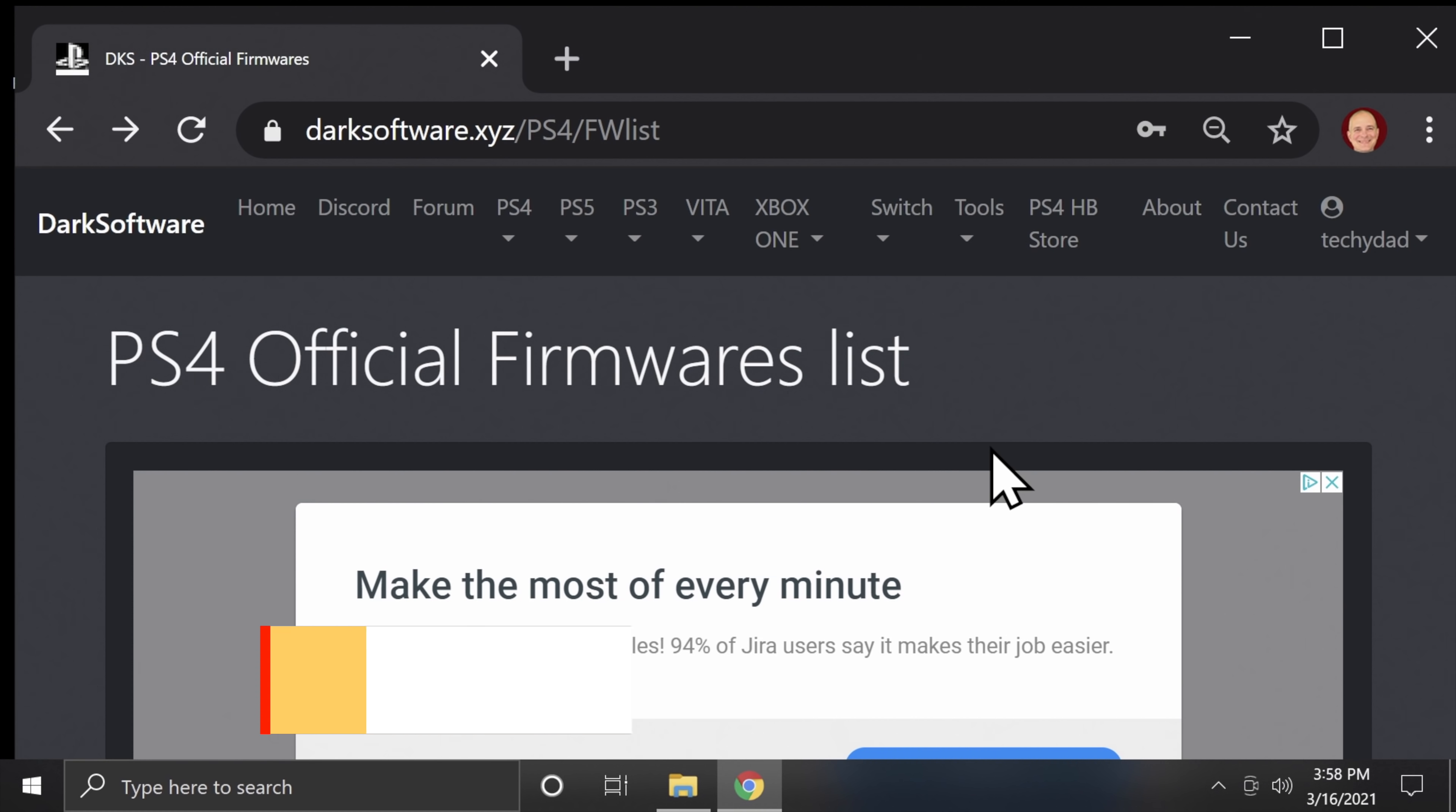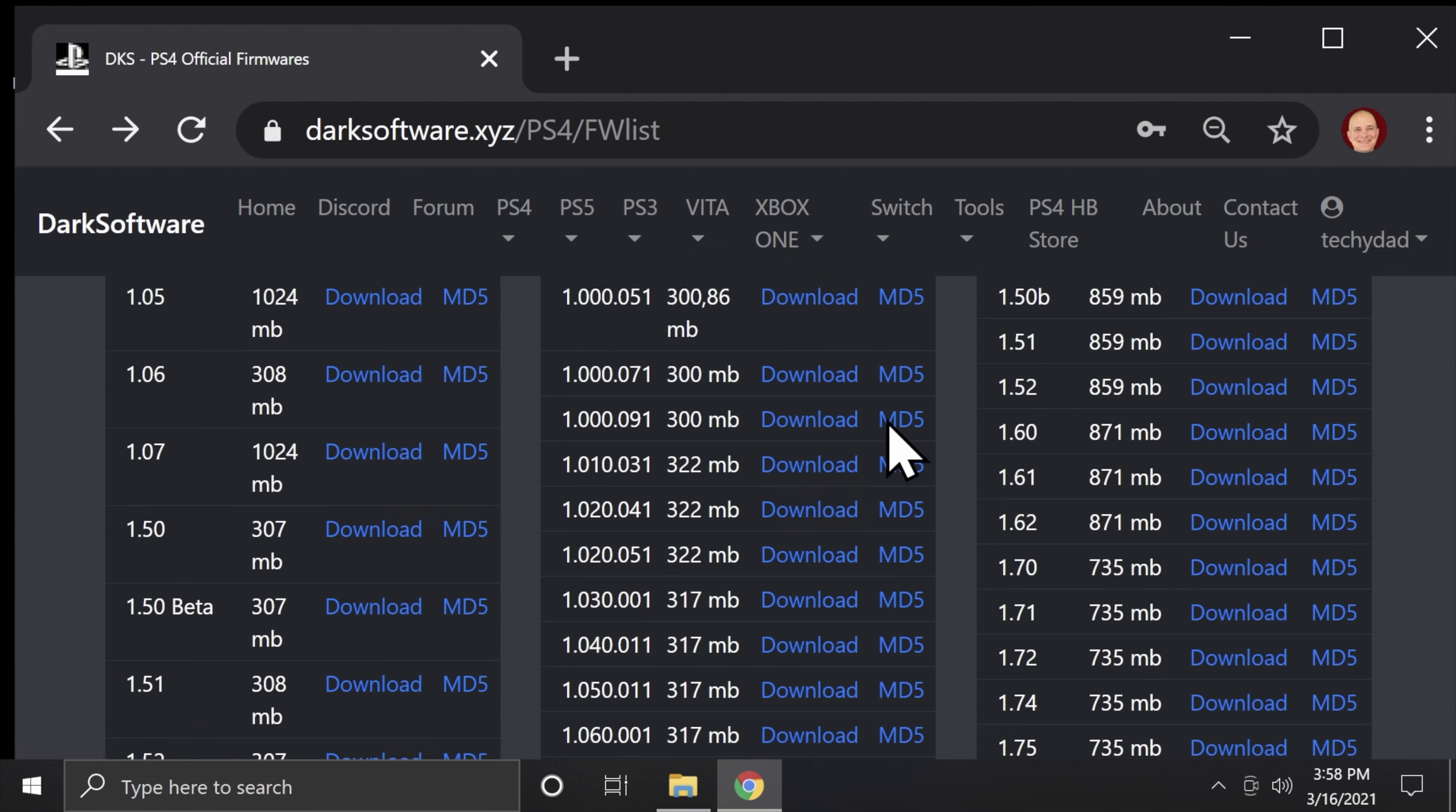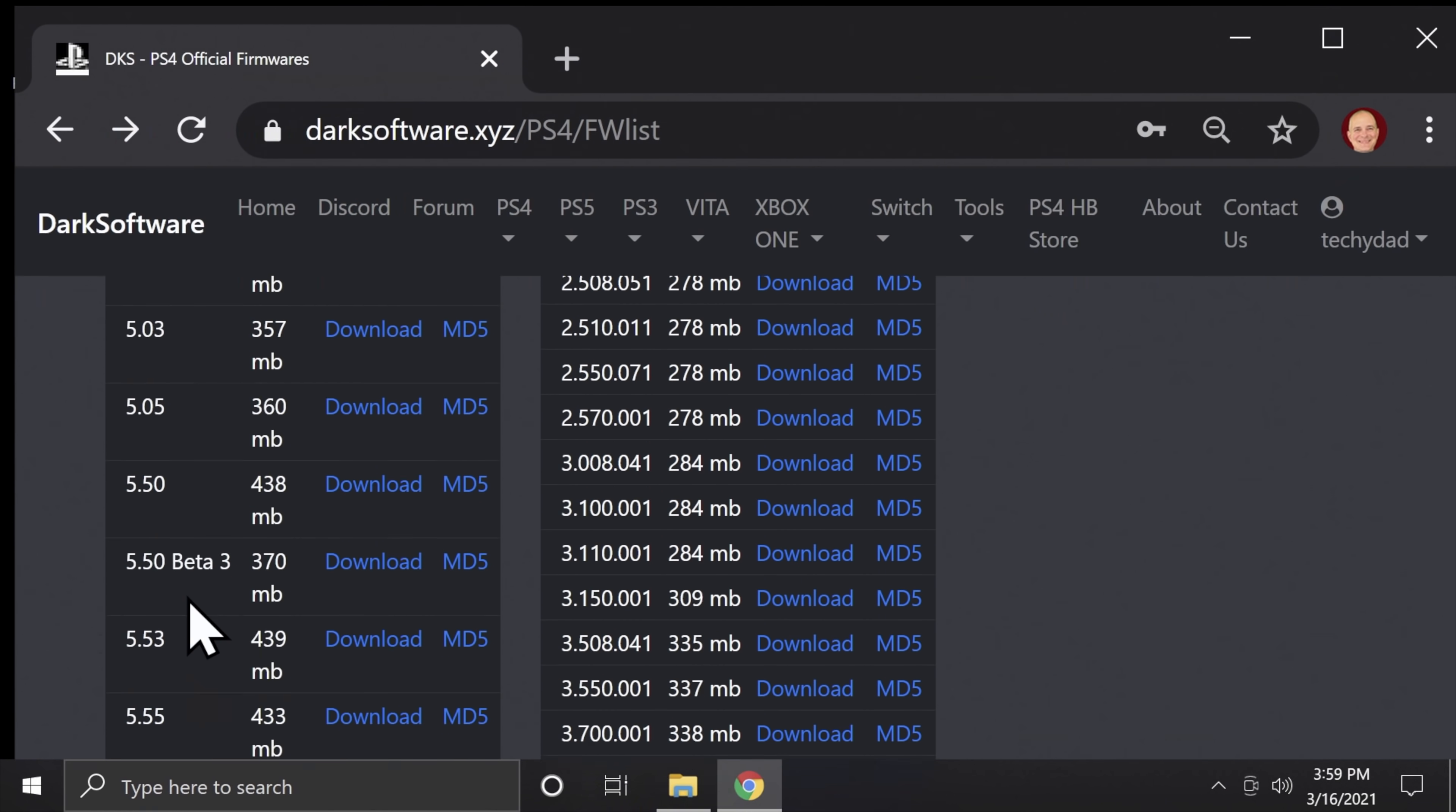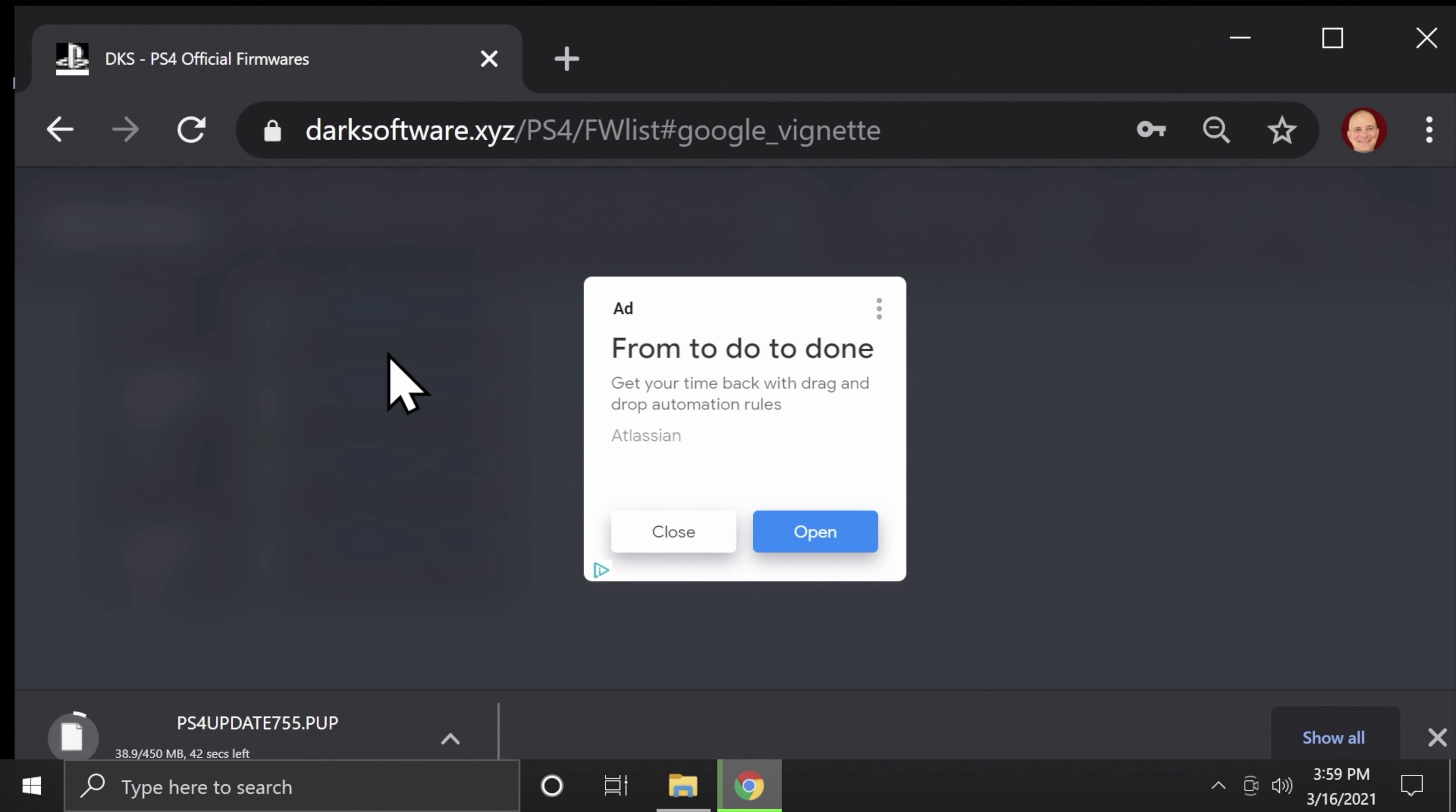The PS4 official firmwares list has all of the original PlayStation 4 firmwares available for download. You will need to set up an account on the site and log in in order to access the downloads. Since we're doing an upgrade here rather than a complete install on a new hard drive, you'll want to access the ones that are on the list to the far left. Go down to the one that says 7.55 and click on Download. This downloads the update file that you'll need to update your PS4 to 7.55.